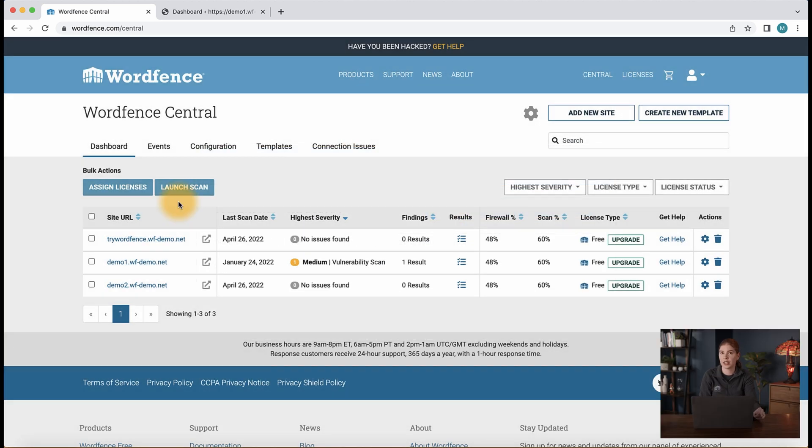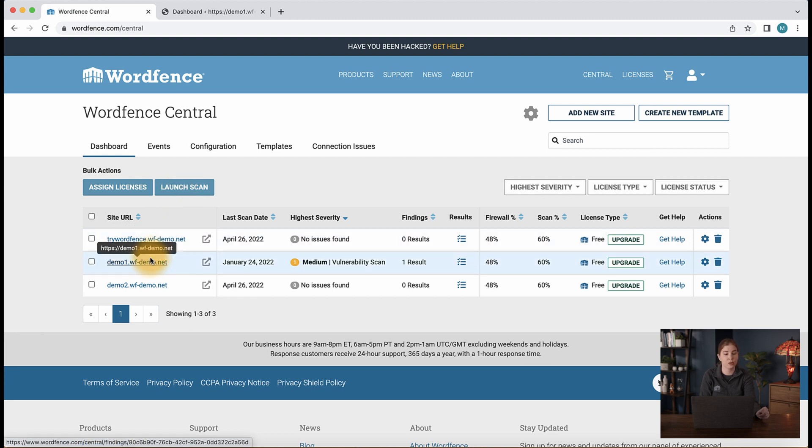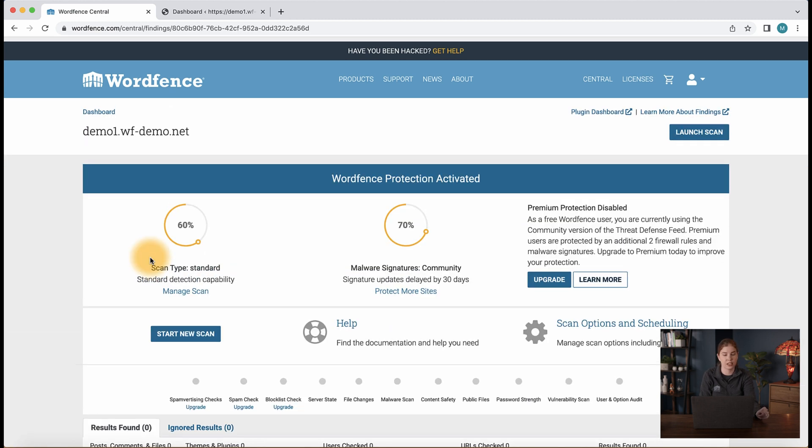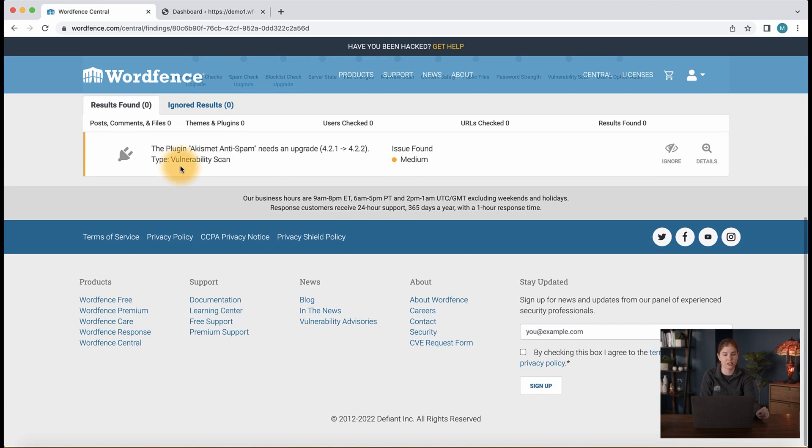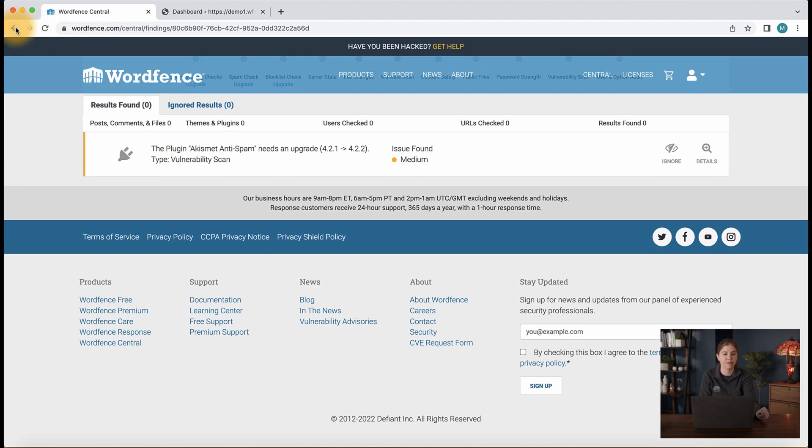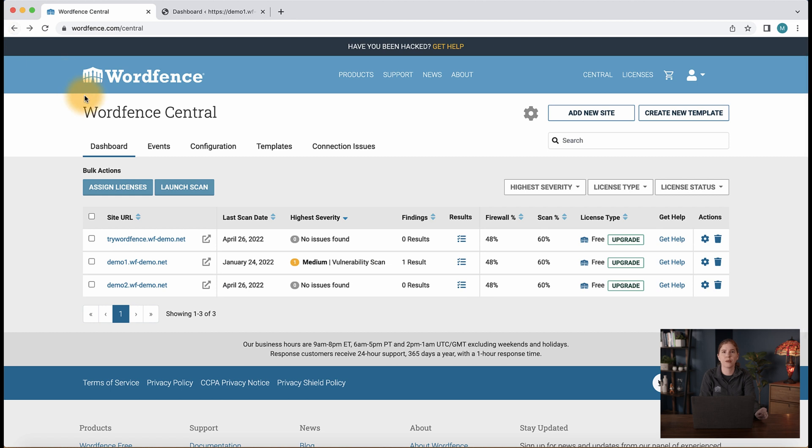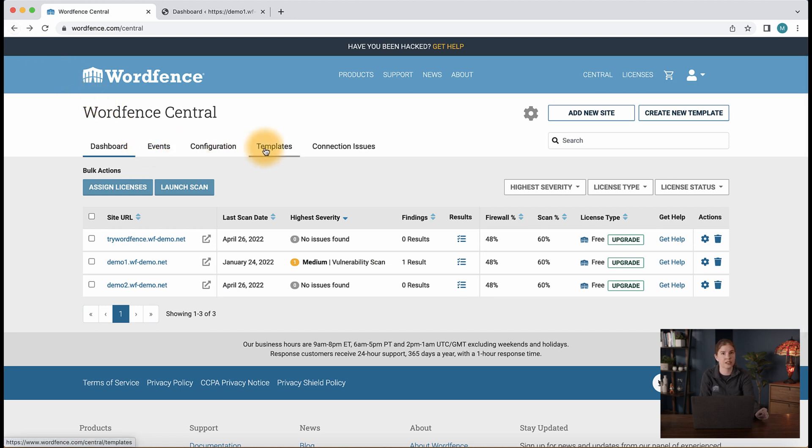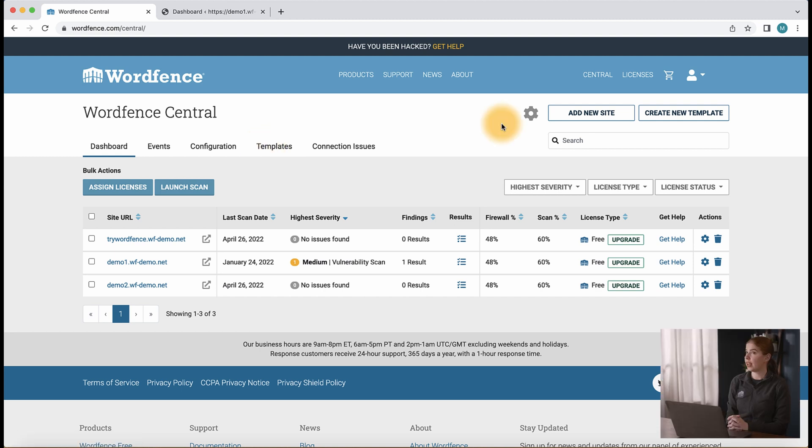Our site is now connected to WordFence Central where we can launch scans. We can also check scan results such as this one here. Going back, we can also check for recent events. We can also create templates for our site settings and apply those to other sites.